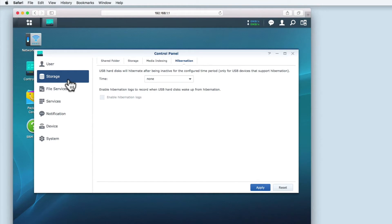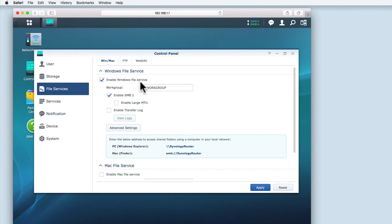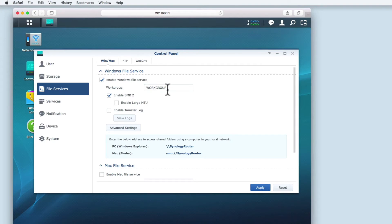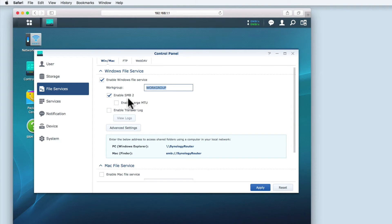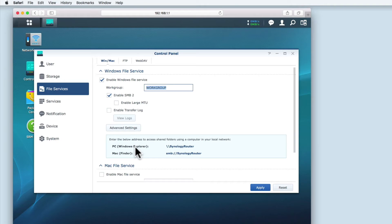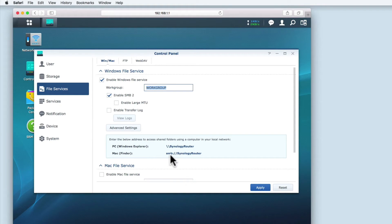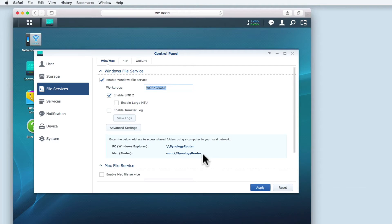The next group of settings we need to review are file services. You can see that Windows file service was enabled when we plugged the USB hard drive into the router. This in turn created a Windows work group called work group. SMB2 is enabled by default, which means that Apple Macintosh computers will also happily connect to any network shares. We're also given the network path for a PC and a Mac to allow them to connect to any network shares we create. I'm going to copy this link so that we can test the network share later in this video.